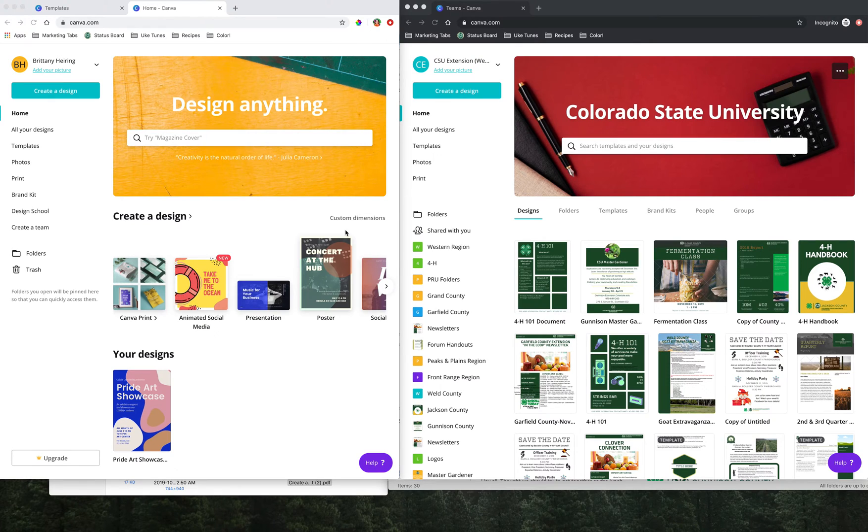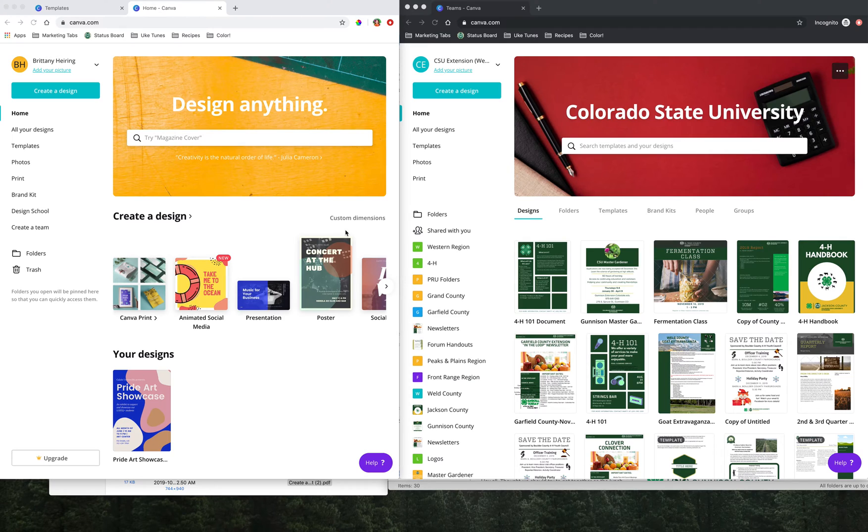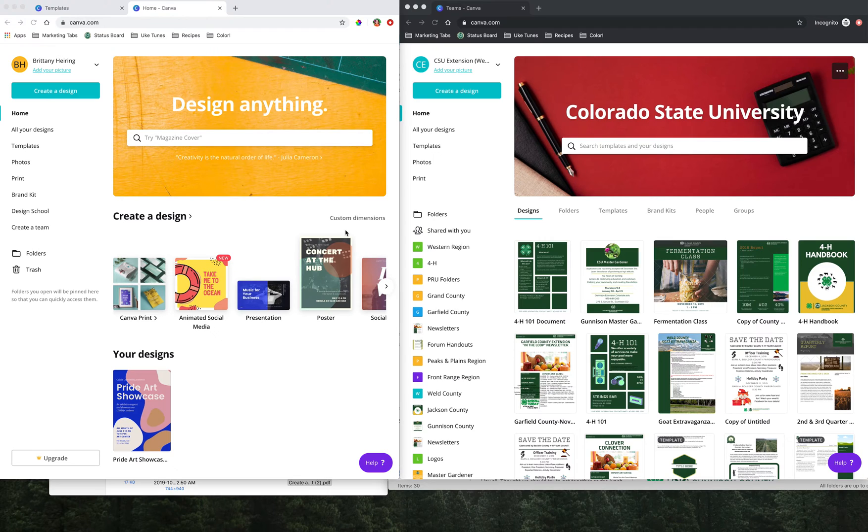Welcome to Canva, CSU Extension's new online design platform. Today we're going to be talking about sharing, specifically about how to share something created in a personal Canva account with the official CSU Extension Enterprise Canva account.